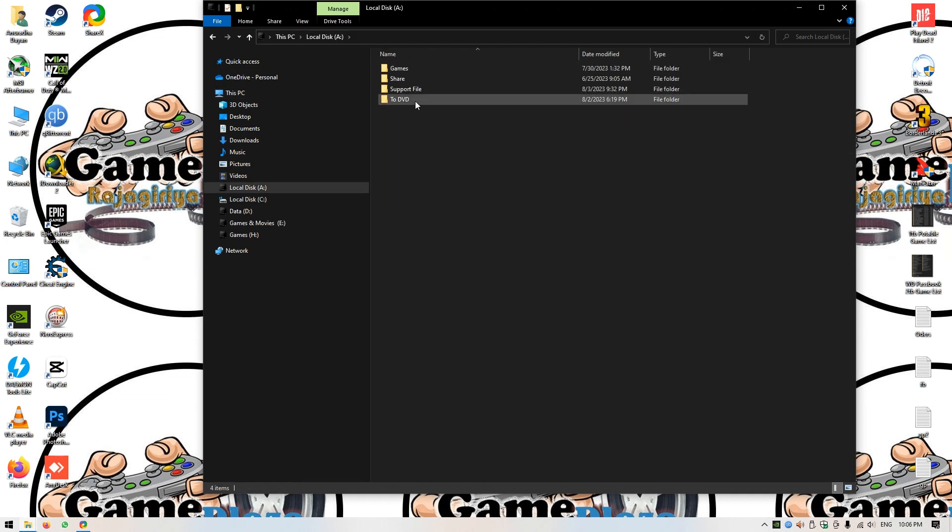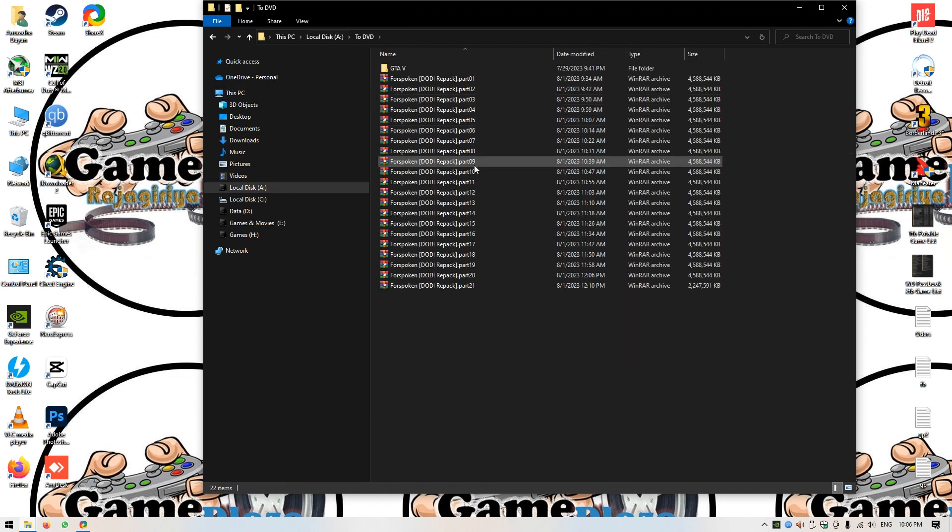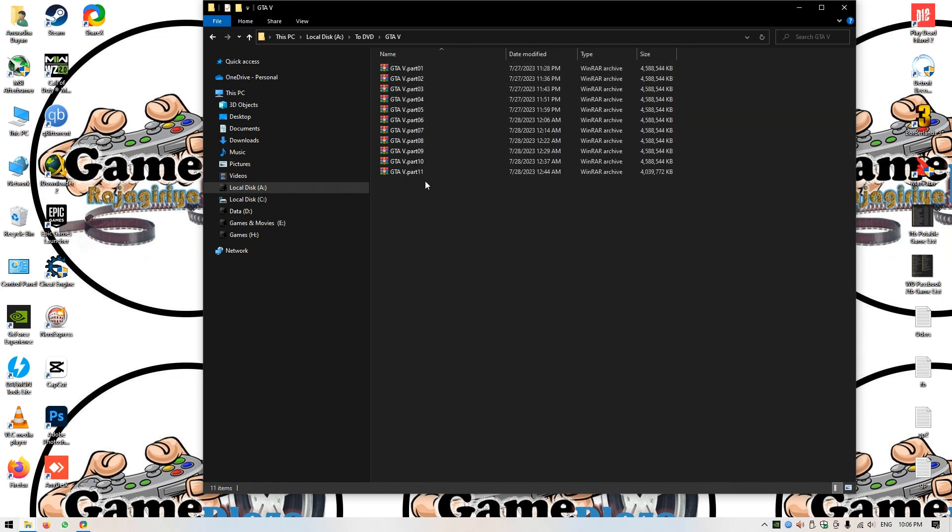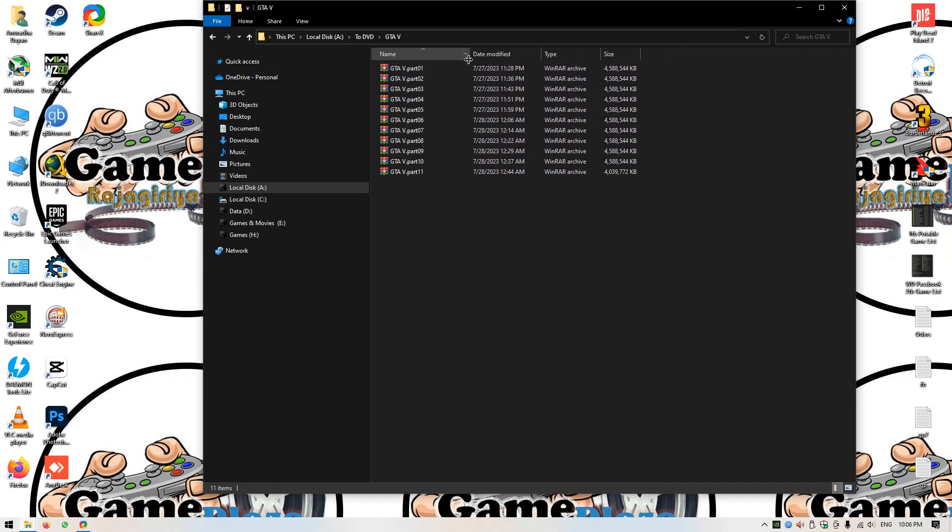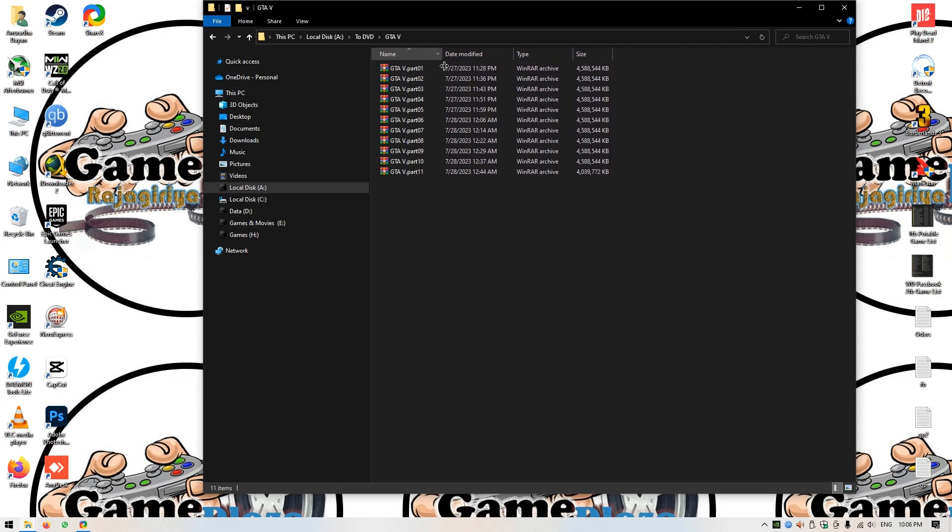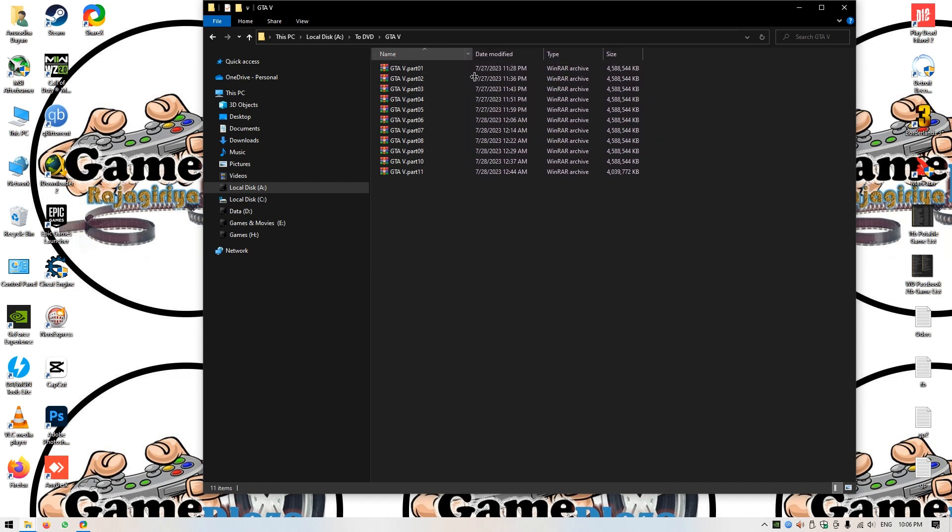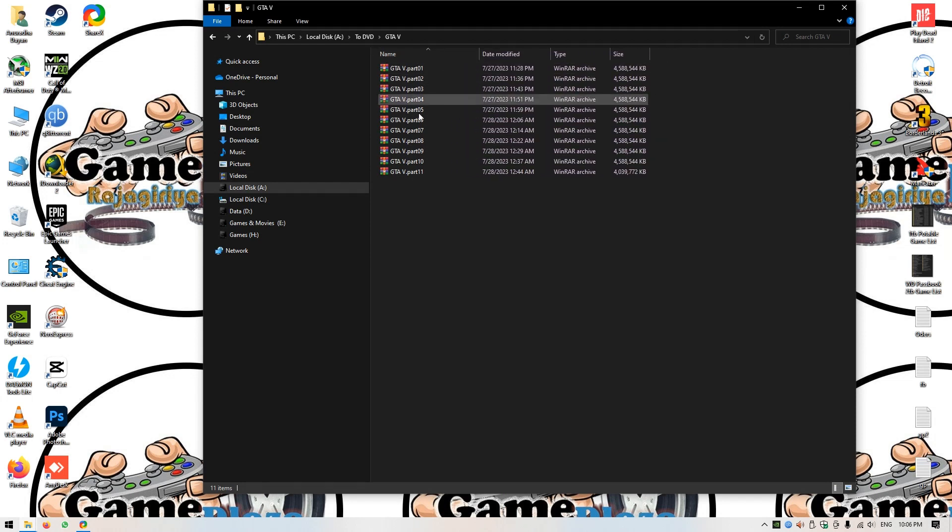When we copy the DVD, we need to install the WinRAR file.